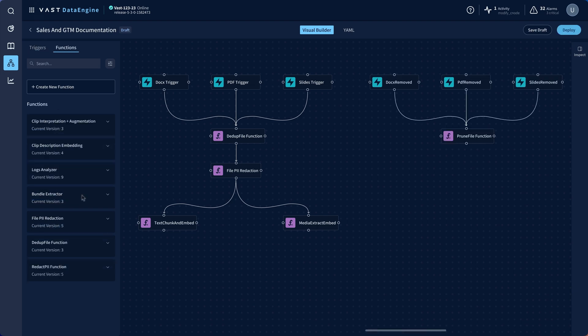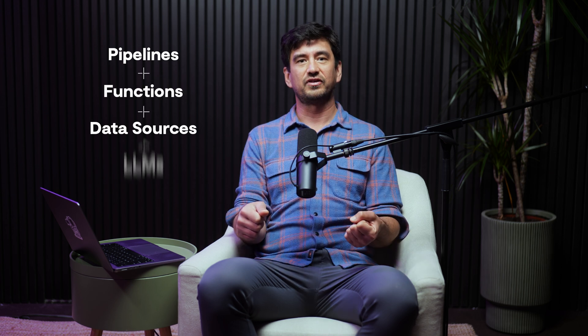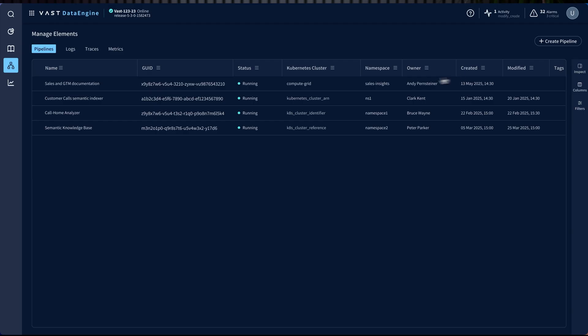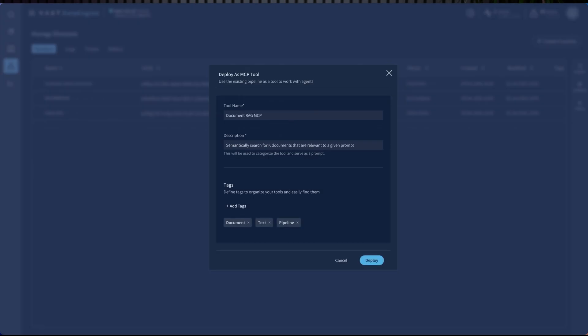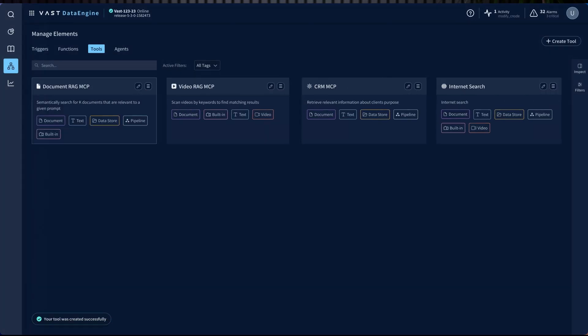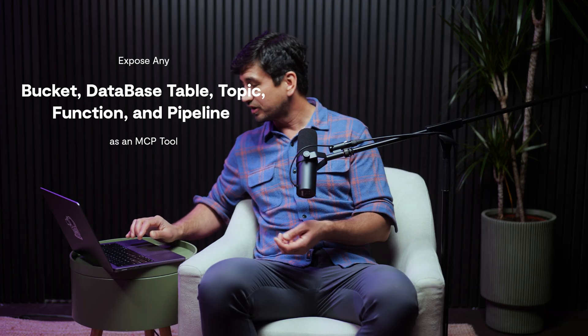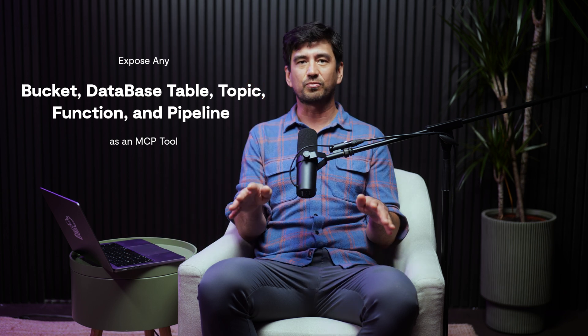This is but one small piece of what our sales agent needs. To construct a full agentic application, I need to combine pipelines, functions, data sources, and LLMs. To enable this, I'm exposing my newly created pipeline as an MCP tool. MCP stands for Model Context Protocol, an open source standard which has been widely adopted in the AI community for defining how tools and functions can be exposed to applications and AI agents. In the Vast AI Studio, you can expose any bucket, database table, topic, function, or pipeline as an MCP tool. This allows us to use and combine components quickly to create sophisticated agentic flows.